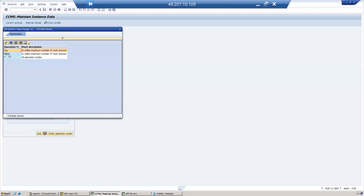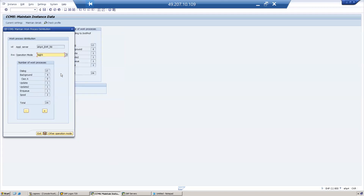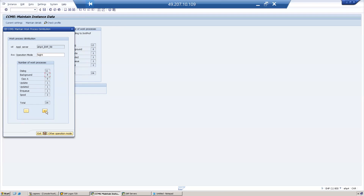During the night, we need fewer dialogue work processes. Increase background work processes — set background to 8, and the remaining 11 will become dialogue work processes. Click Save.